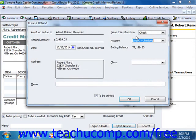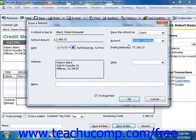Within the refund check, leave Accounts Receivable as the account shown in the Expenses tab detail area of the refund check. This ensures correct accounting for the refund check back to the credit memo that you created. Finally, ensure that you save and print the refund check as well as the credit memo.